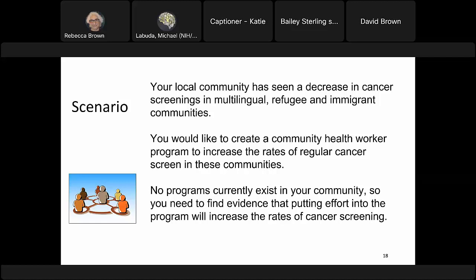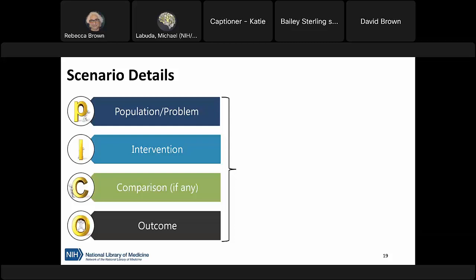When we have a scenario like this, one of the first things we should do is translate it into a research question using the PICO framework. Let's identify the PICO elements from this scenario. From chat responses: the intervention is a community health worker program, the population is multilingual refugees and immigrants, and the outcome is rates of cancer screening.